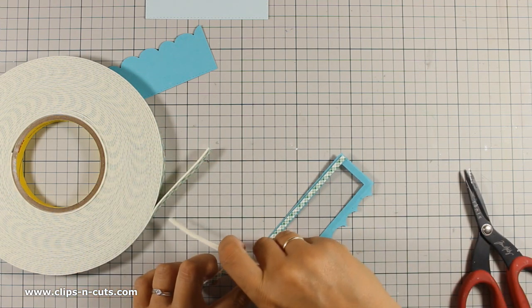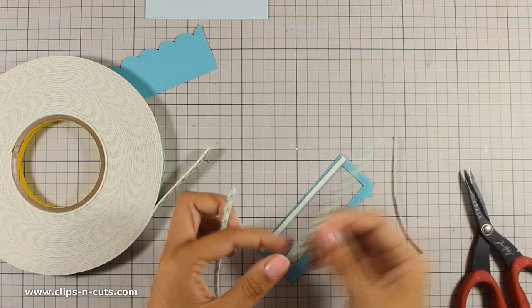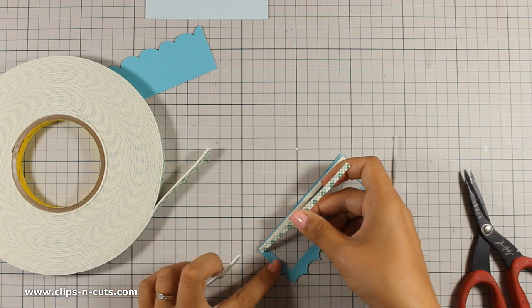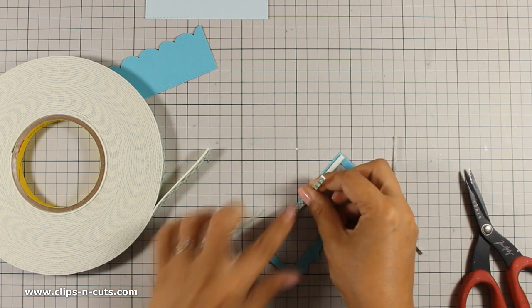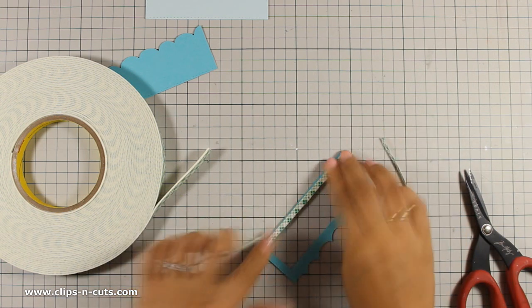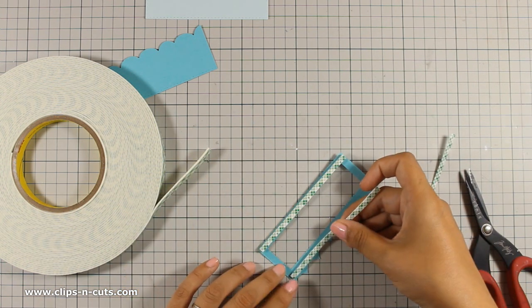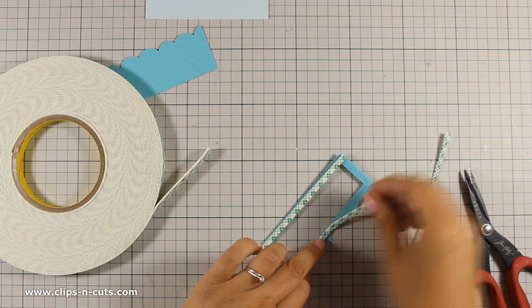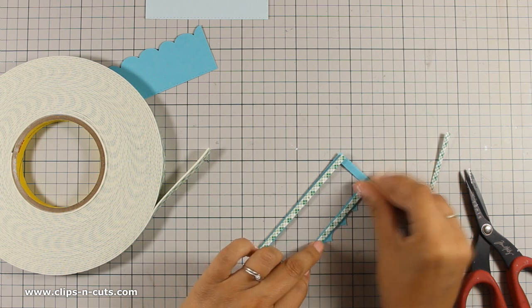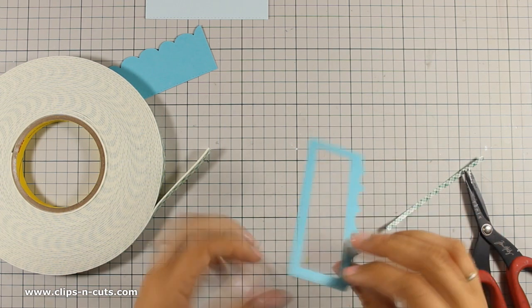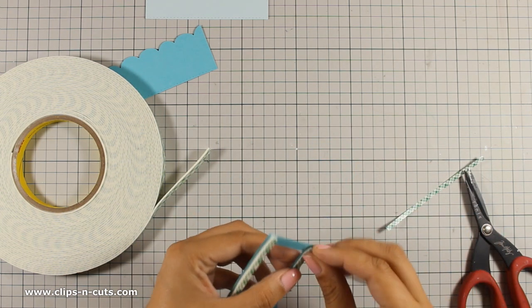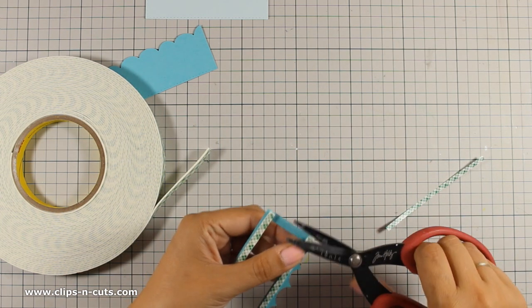I will make sure that I go with tape adhesive all around the window and this is going to make sure that my little confetti is not going to go anywhere when someone is shaking the card.